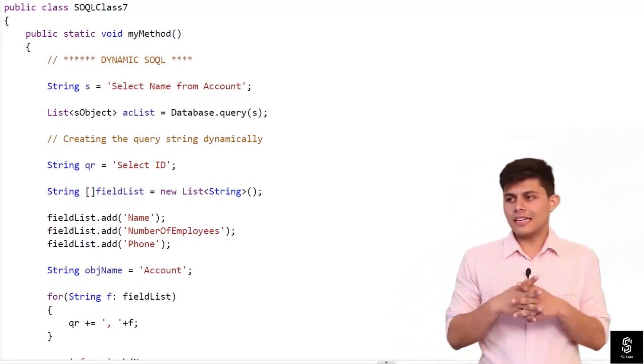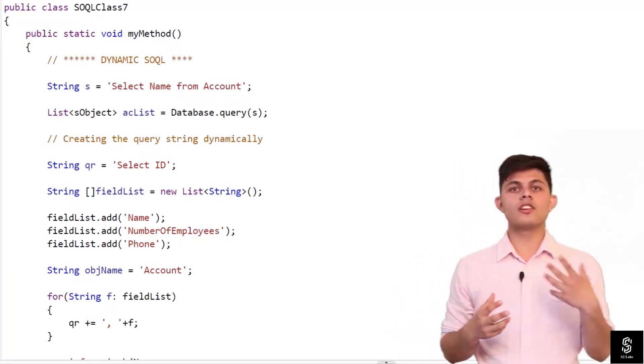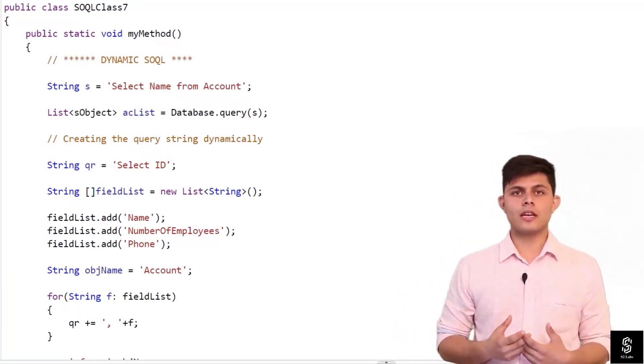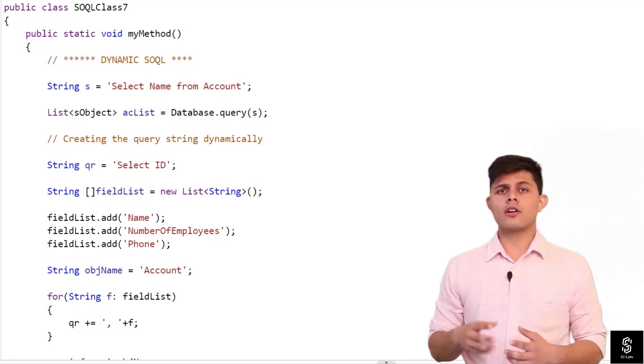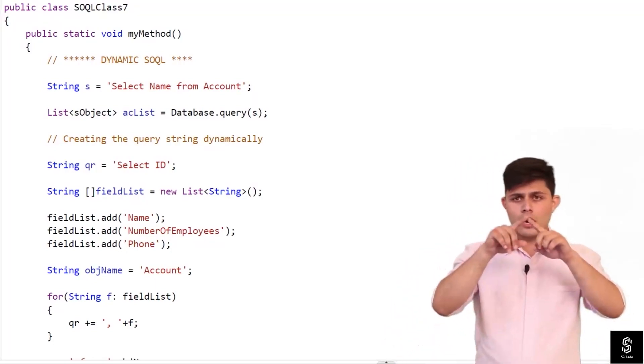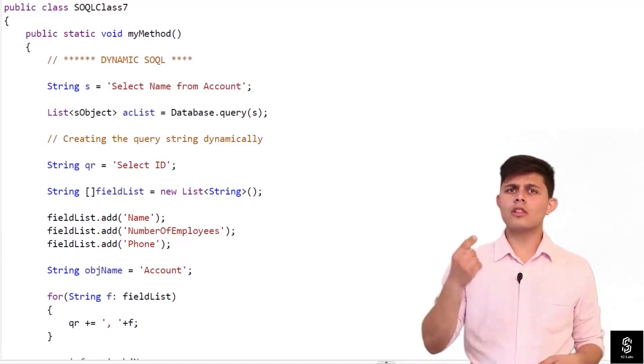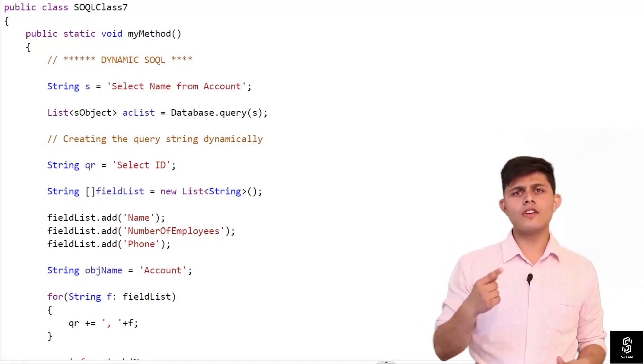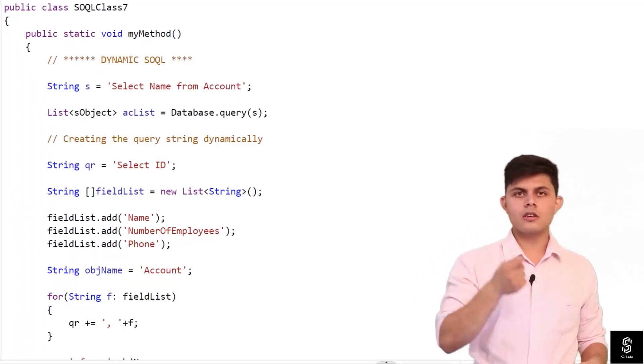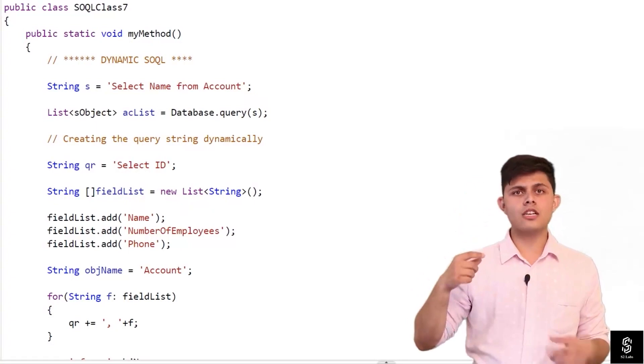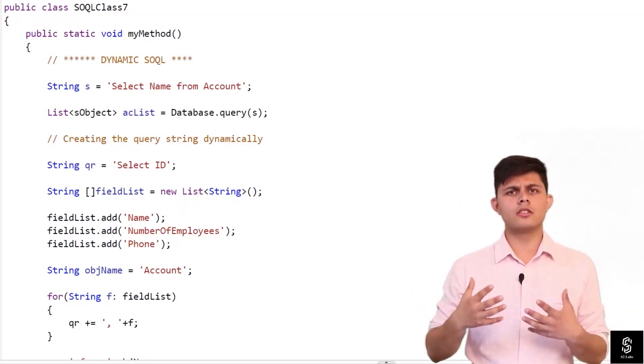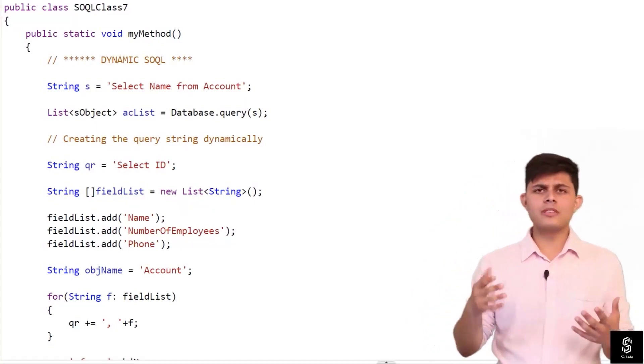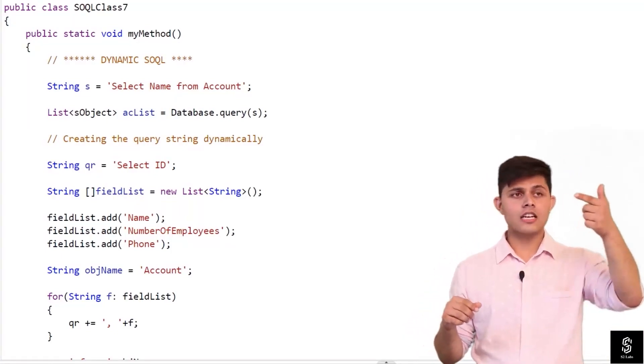Let me give you an example of when you need to generate SOQL query or create SOQL query on runtime. Imagine you're creating a page and then on that page you're giving your user an option to select the object on which you want that page to show records of any object that the user will select.